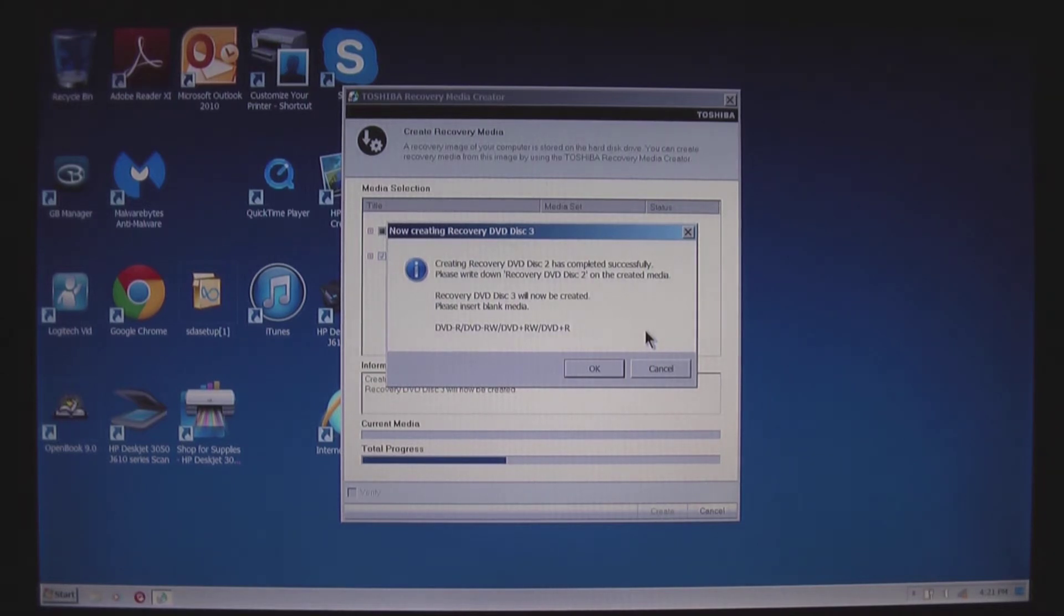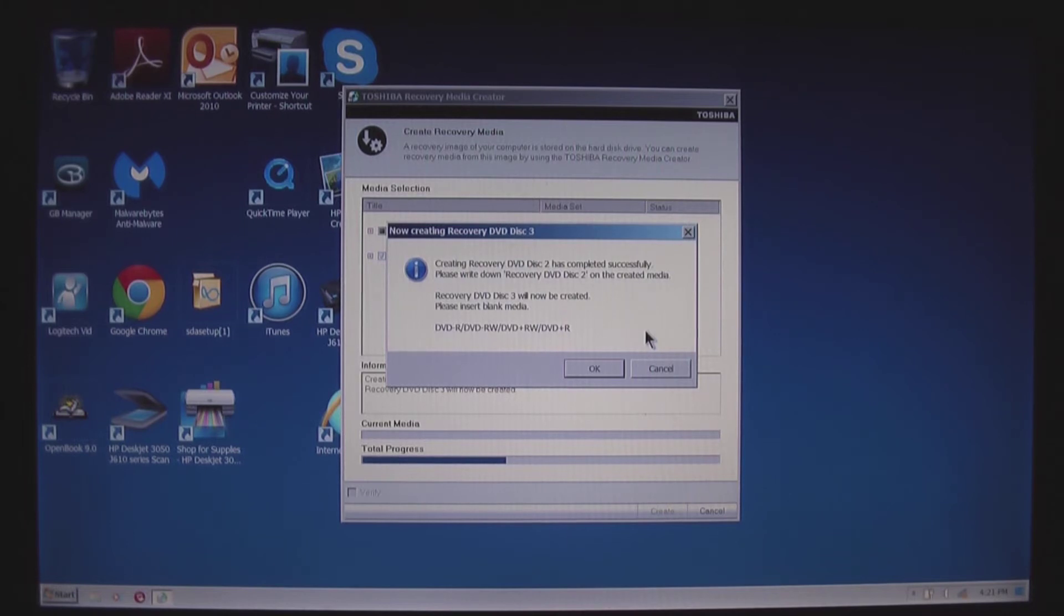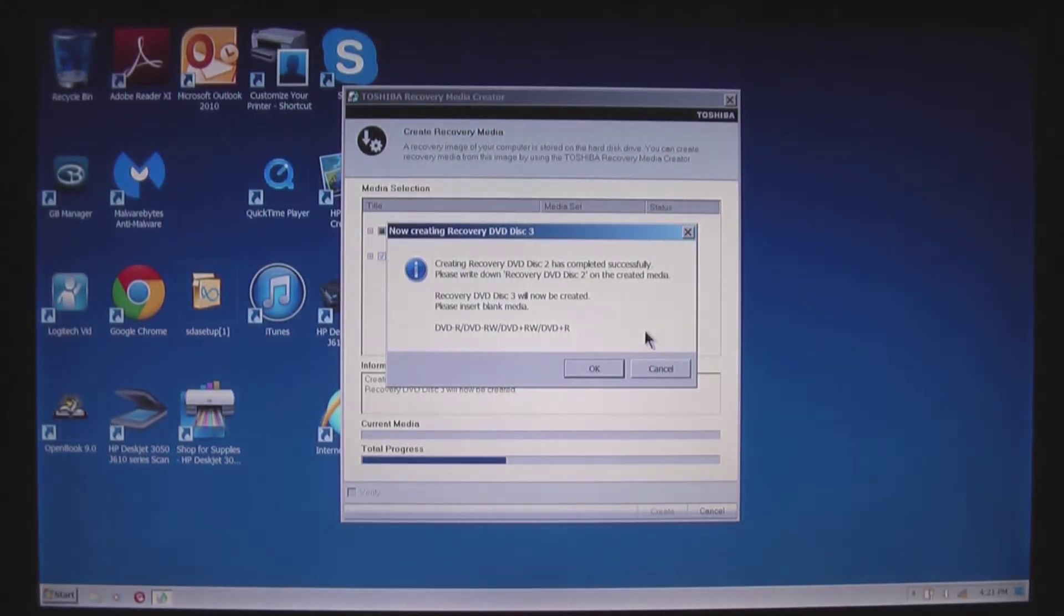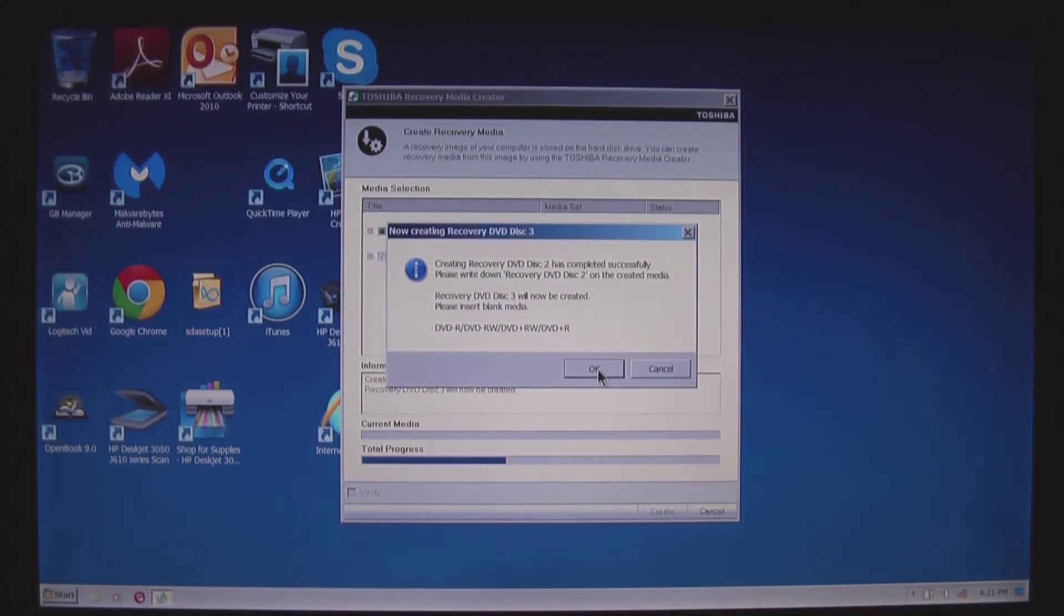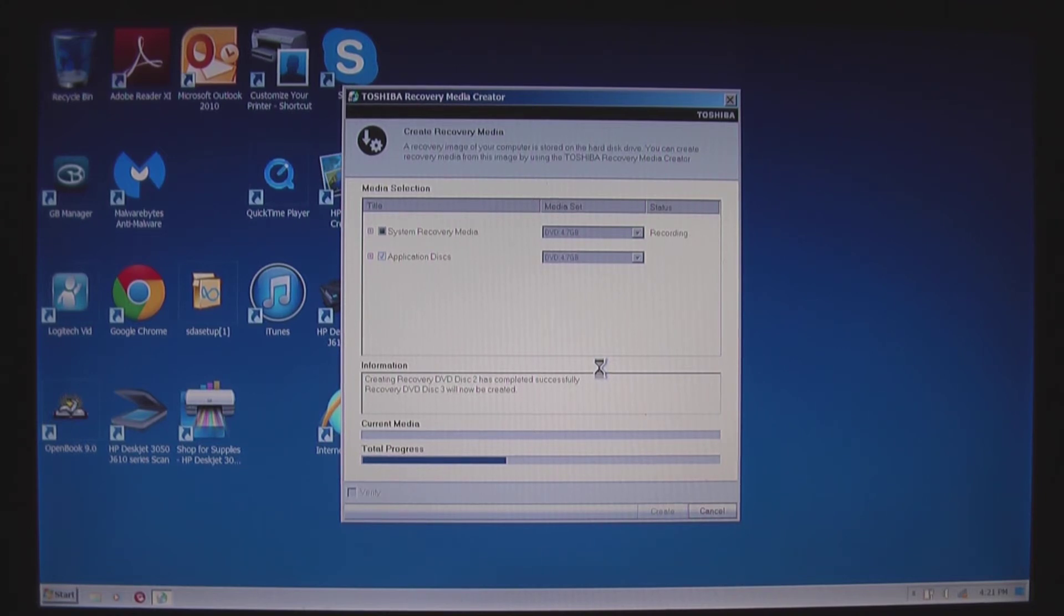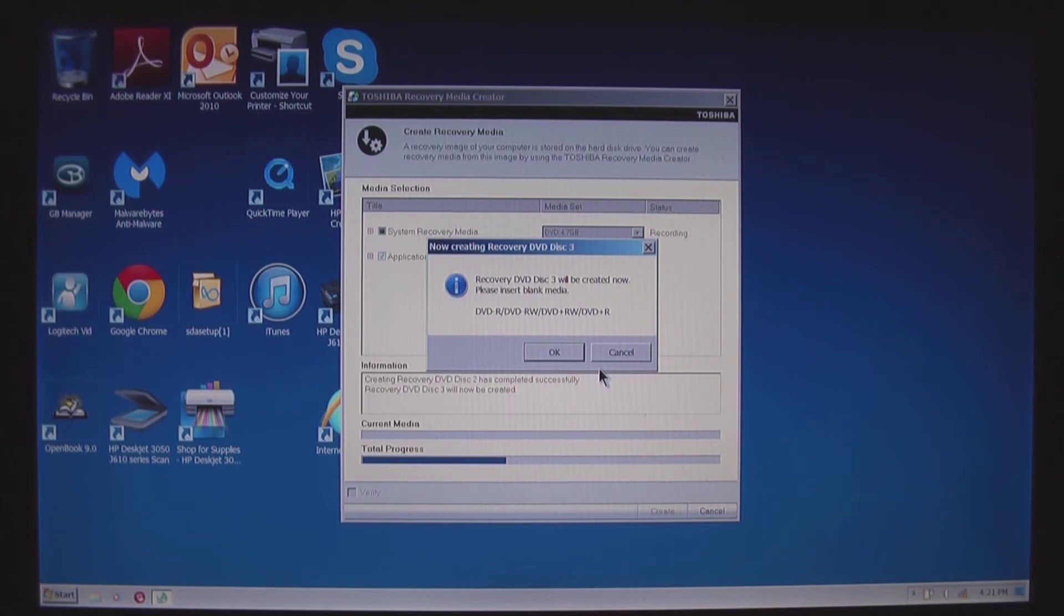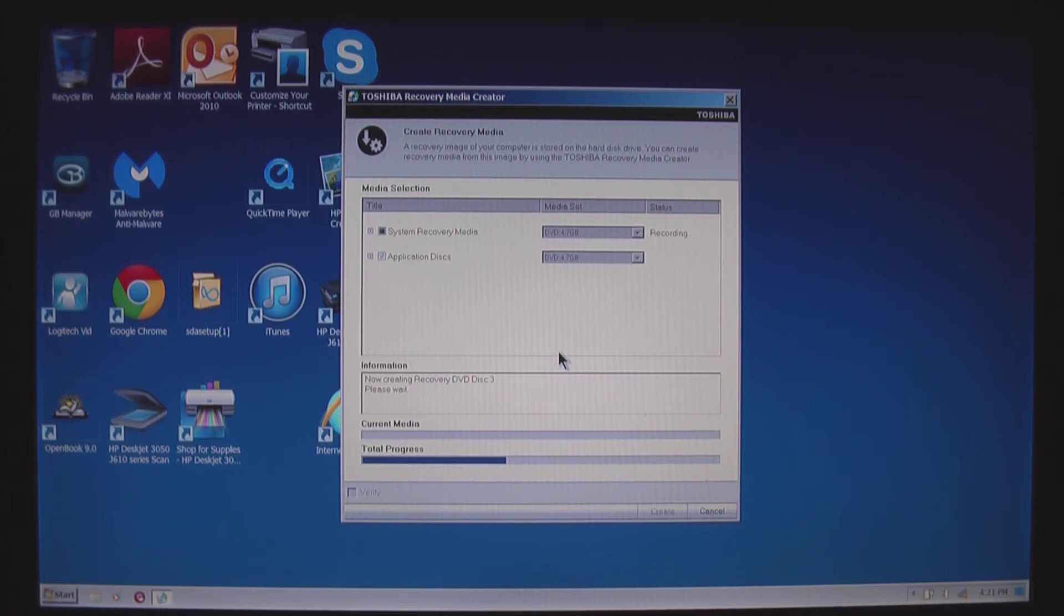Time for disc three. The program ejects the completed disc automatically. Insert blank disc three. Hit okay. Not sure why it asked me again.